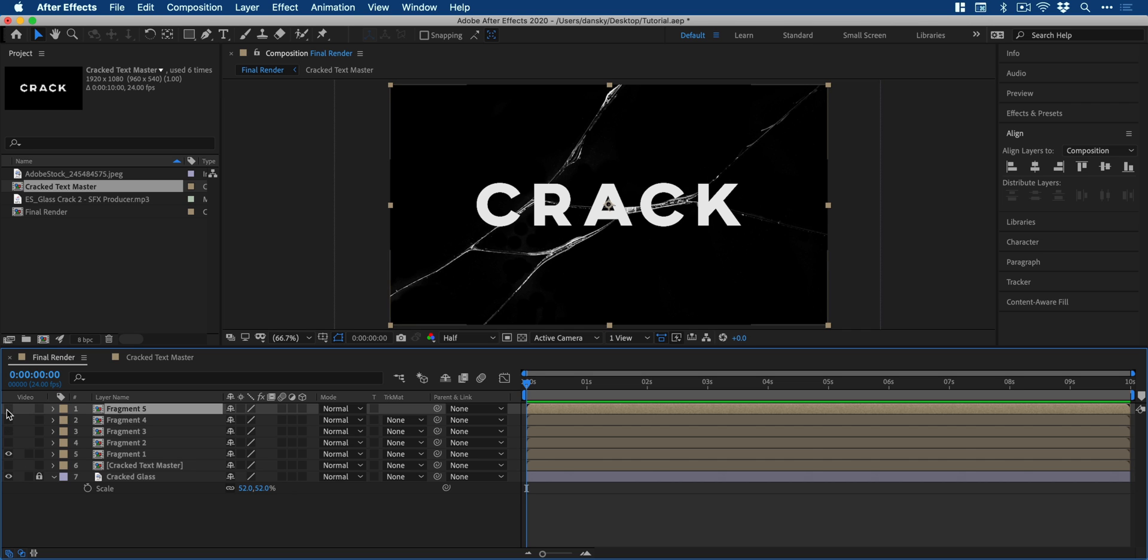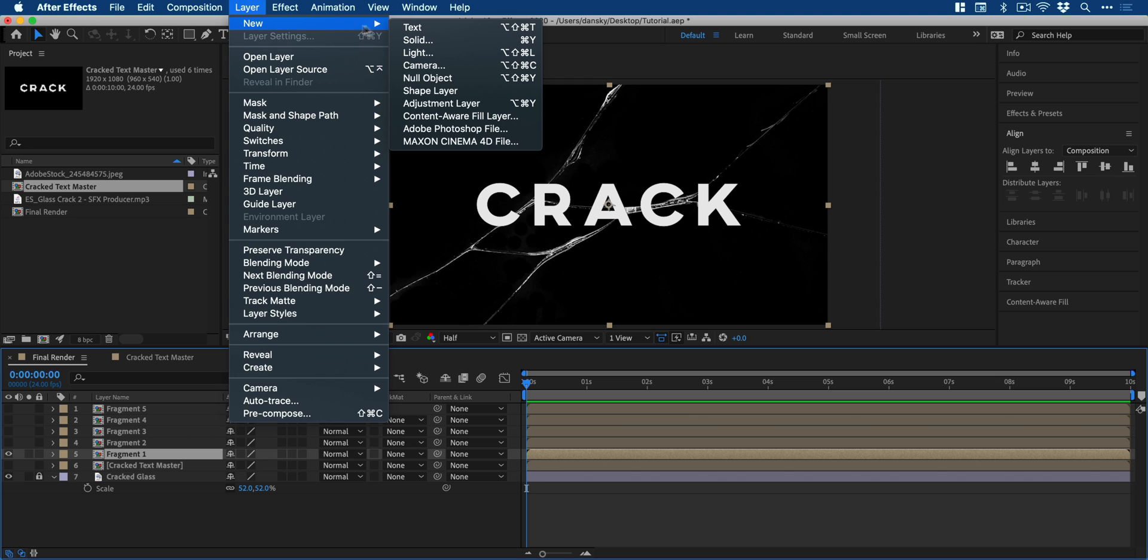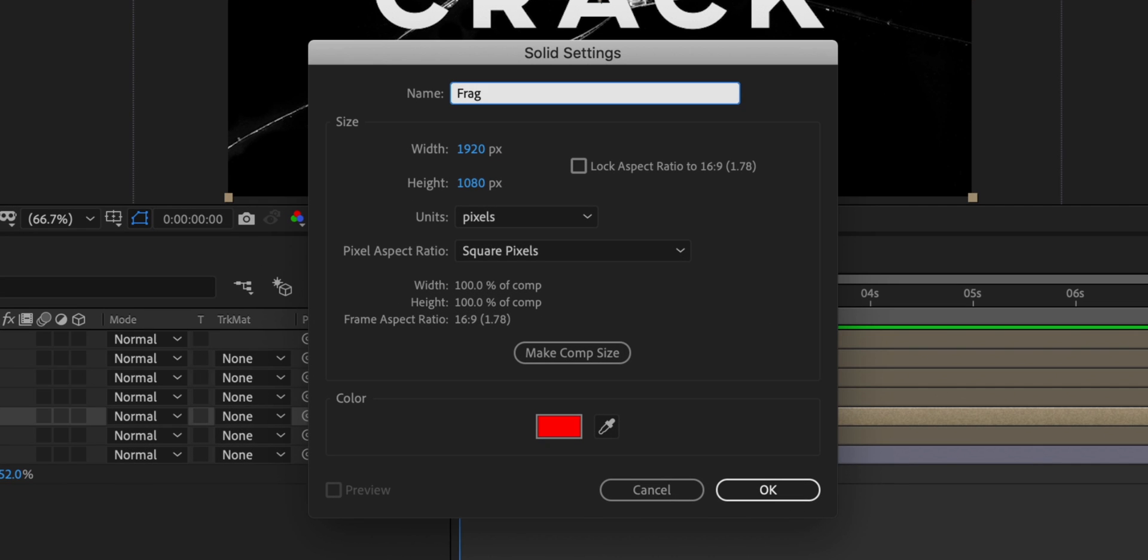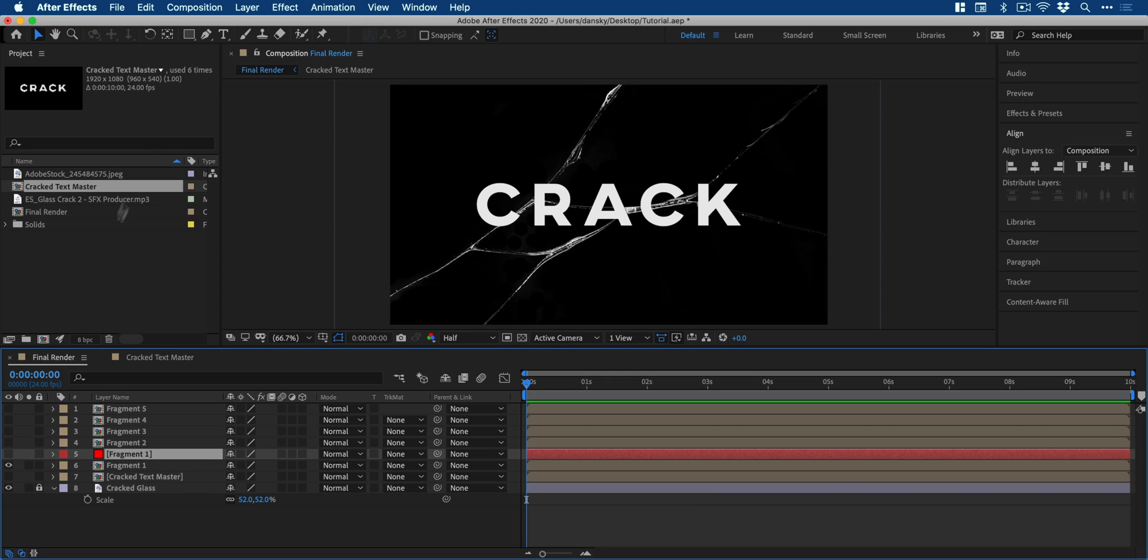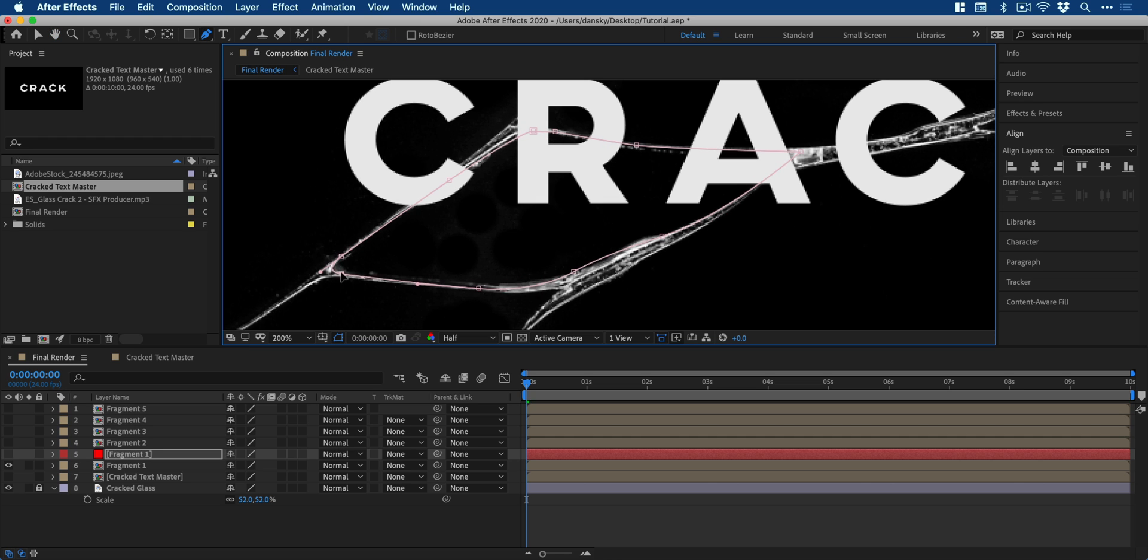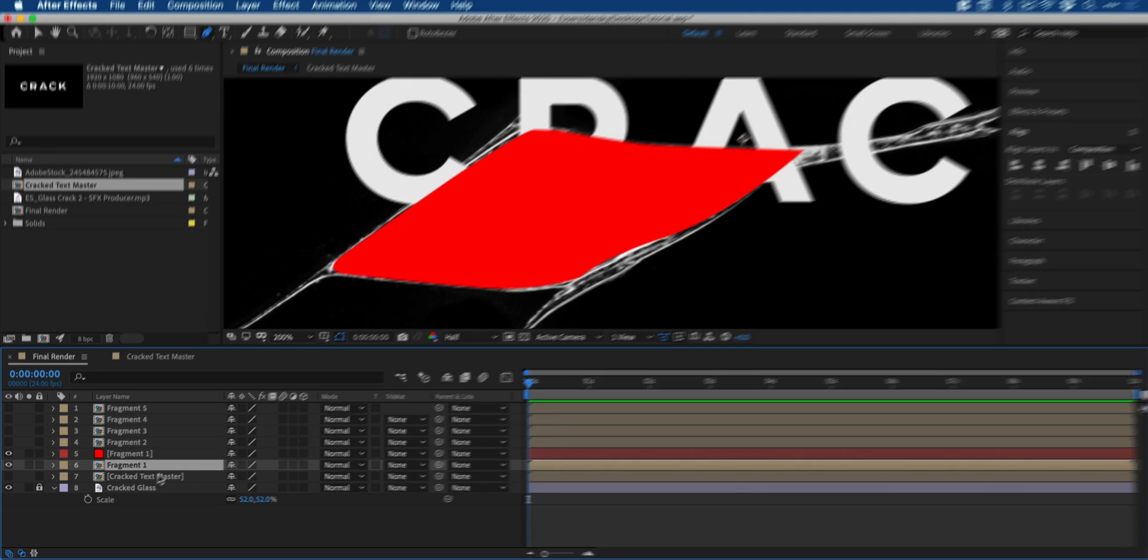Now I can hide all of these layers apart from fragment one and we'll start work on this. So we'll go to layer down to new and select solid. We'll give this a name fragment one and a sprite color and click OK. We can now hide this layer, but with it selected, select the pen tool and then draw a path around that first fragment. You can make any adjustments using the different handles and then turn this layer back on to see how it looks.